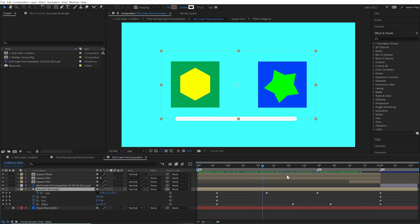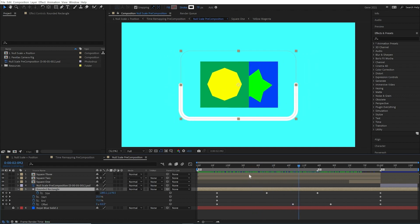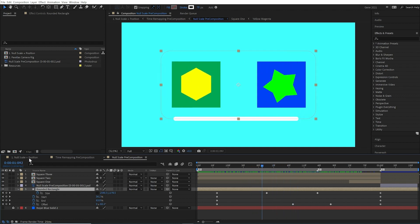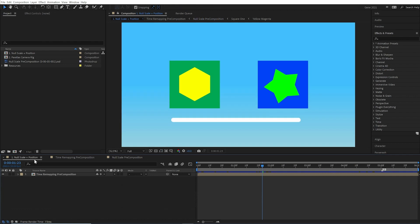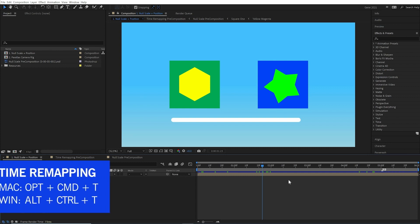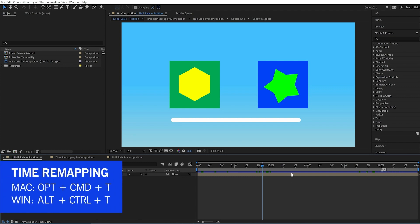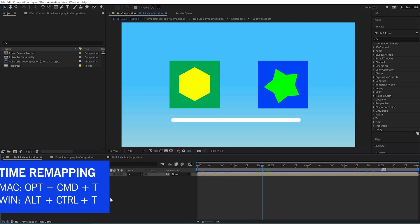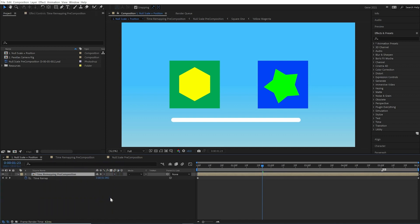And when I think about shortening this six second animation to five seconds, that seems like a daunting task, except time remapping makes it super easy. The keyboard shortcut is for Mac, Option-Command-T, and for Windows, Alt-Control-T. And it places default keyframes at the beginning and at the end of the layer.